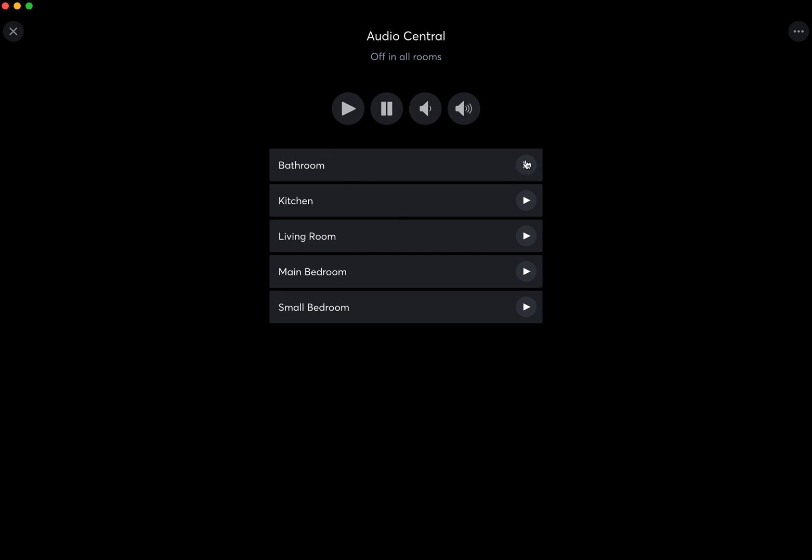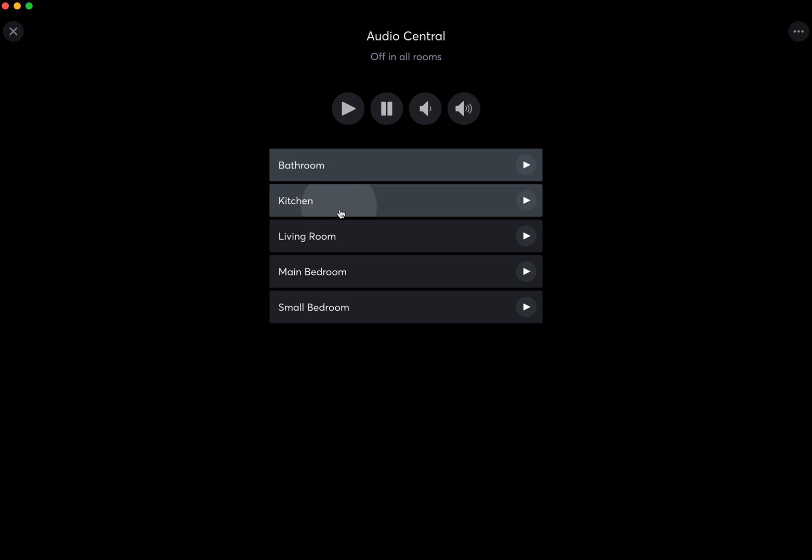You can press play to start playing whatever was played last, or you can pause it. If you select by clicking on it once, you can also turn the volume up and down, play and pause. And if you were to select multiple rooms, you could press play for multiple zones.